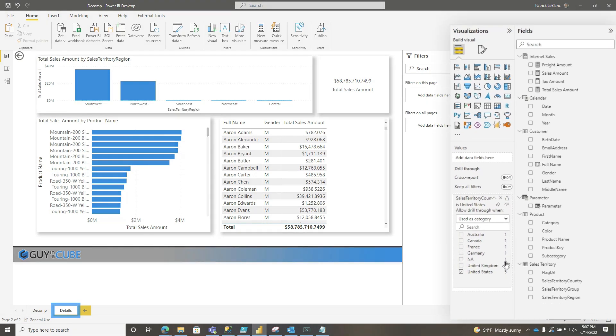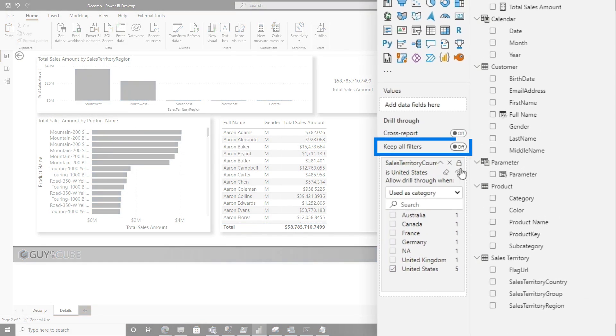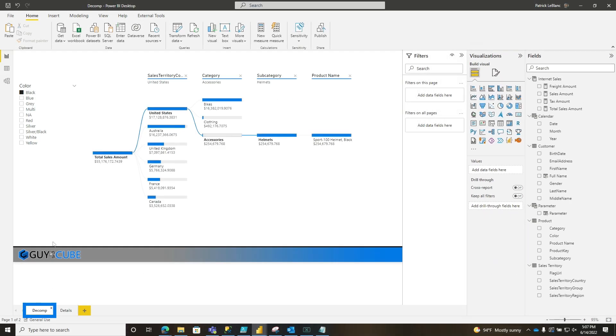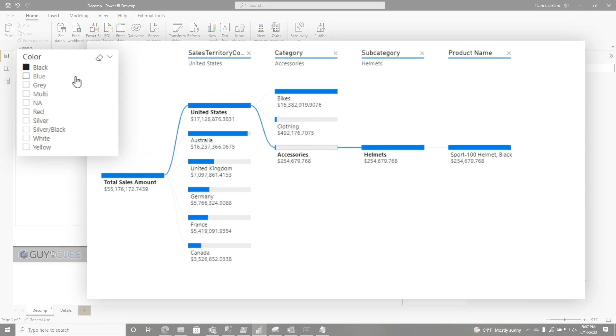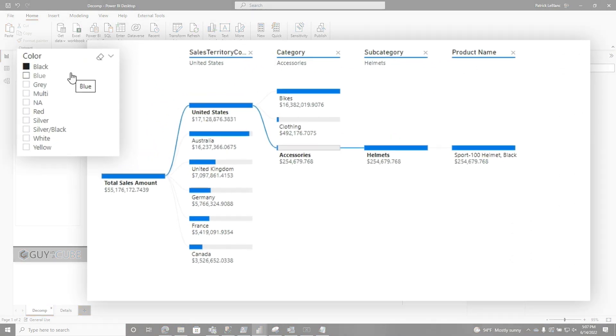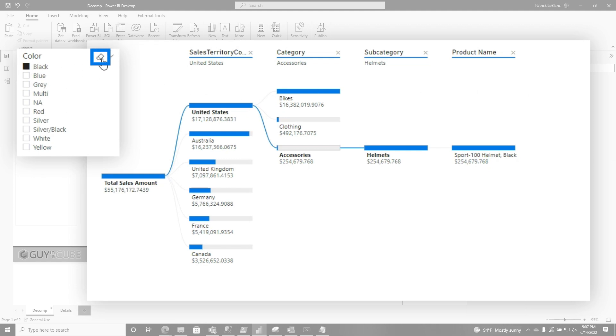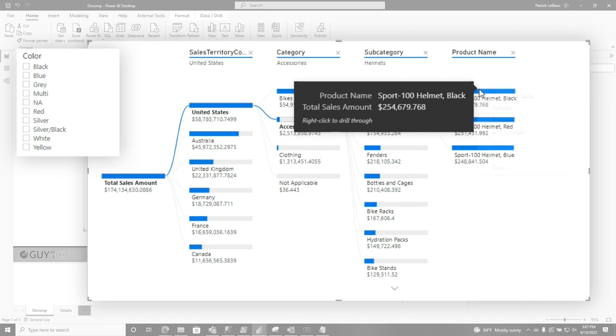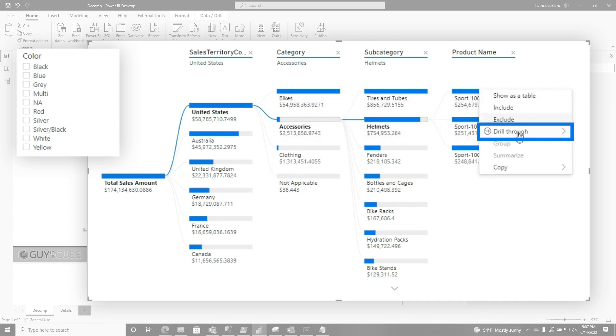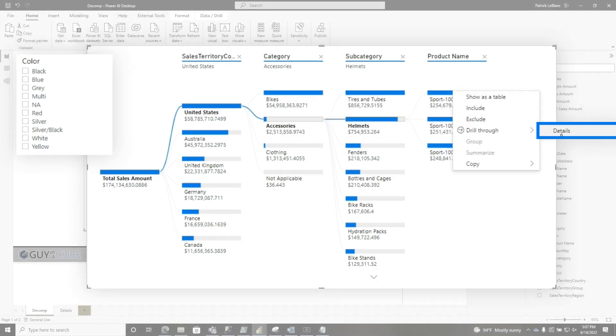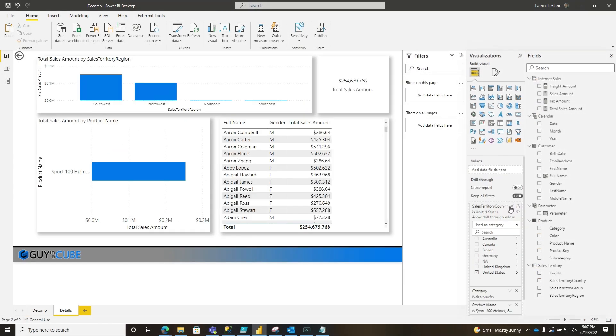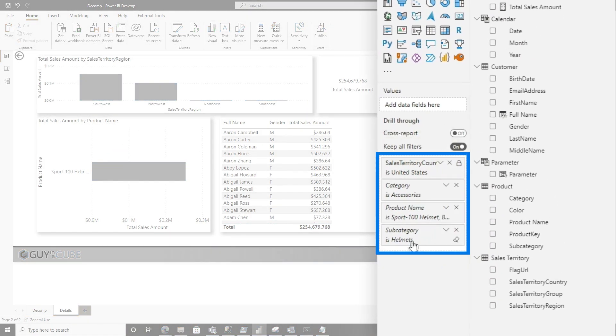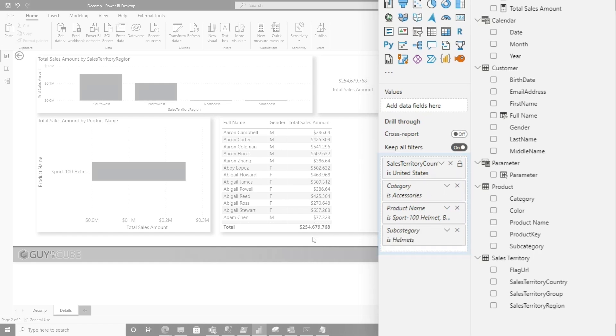I'll turn on keep filters and go back to my decomp. You can see I have a slicer. When you turn on keep filters, it'll pass the values from the slicer and the filter pane. I'm just going to clear that out for now. I'm going to go all the way to the end, to the product name, right click, and choose drill through to details. Look at this. It picks up the entire path. Subcategory was helmets, category was accessories, country was United States. It picks up the entire path.